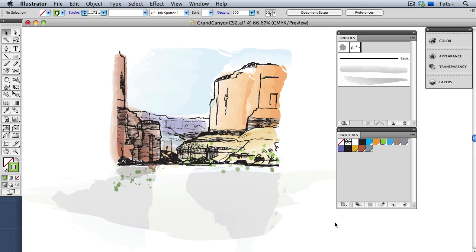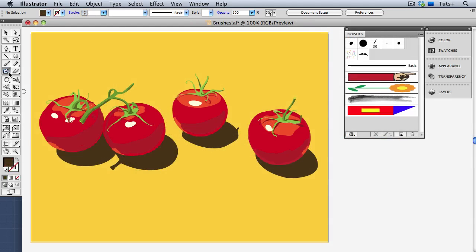Welcome to Mastering Brushes in Illustrator. My name is Cheryl Graham and in this course we'll go into Illustrator's brushes in depth and see how they can be used to create painterly illustrations that look like natural media. Now, when you think about digital painting, Illustrator might not immediately come to mind.